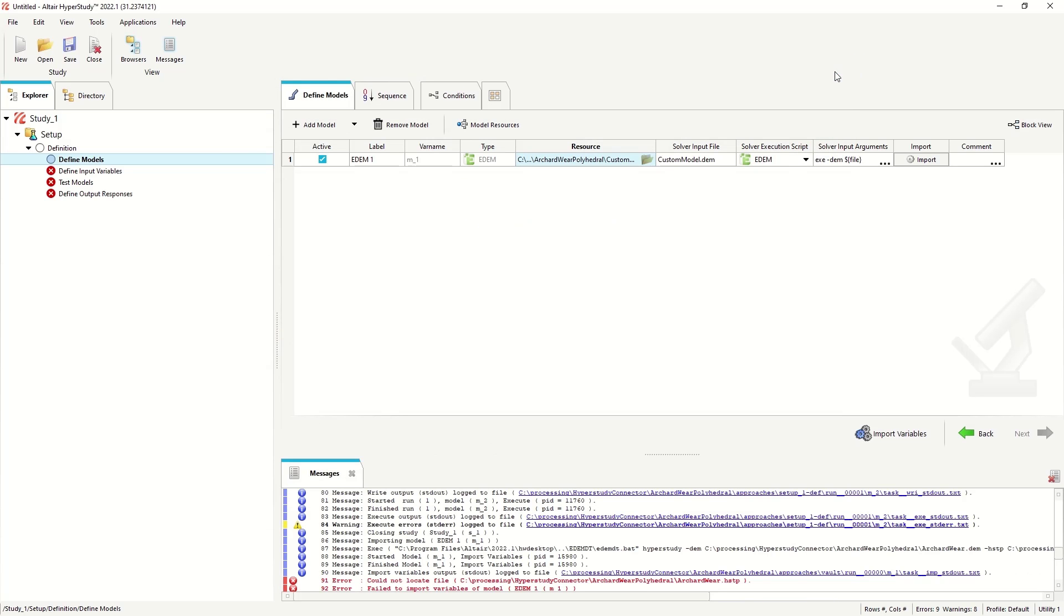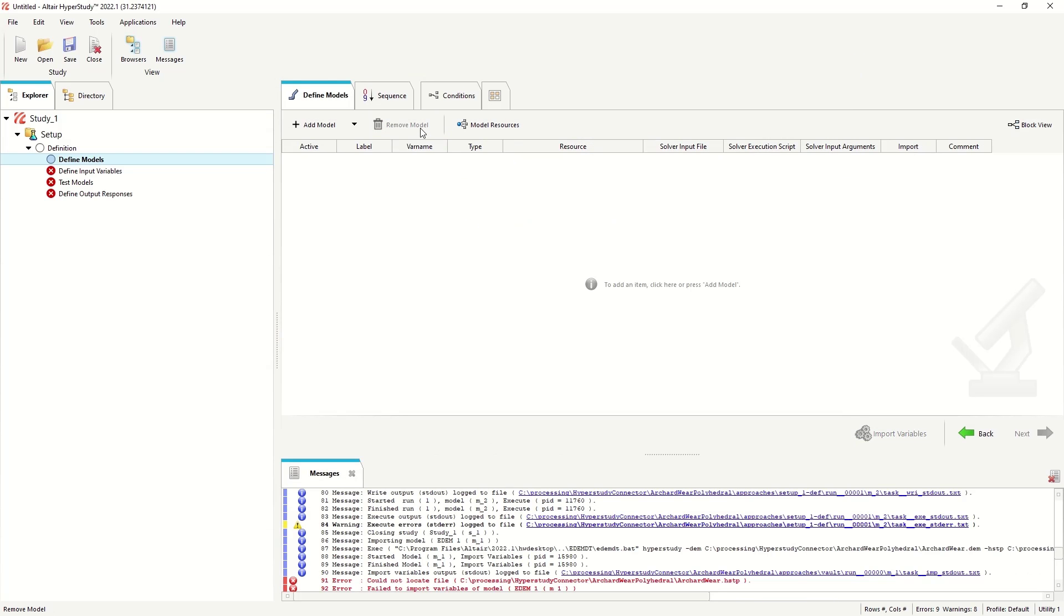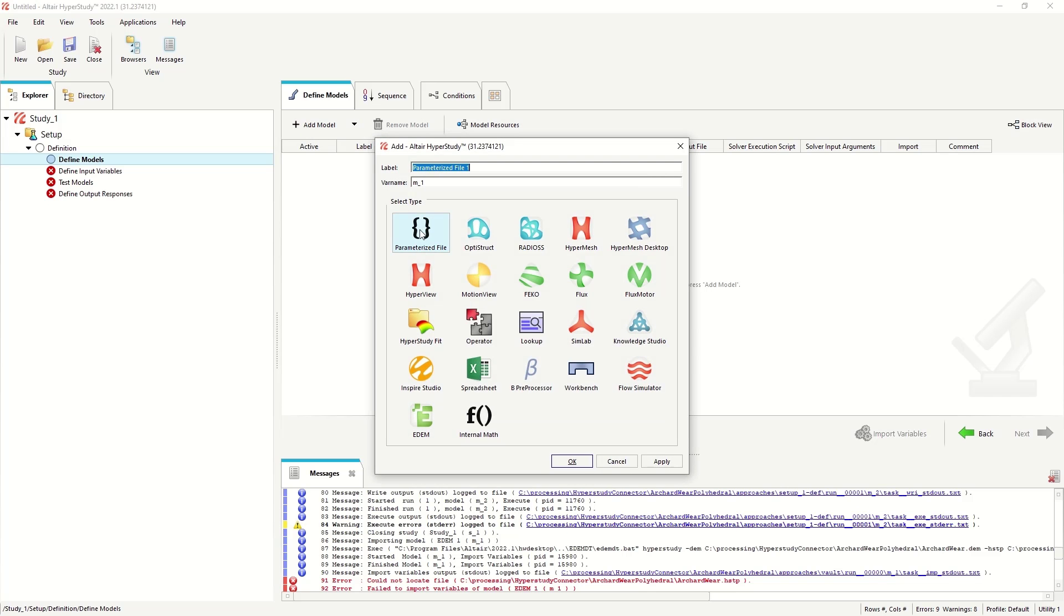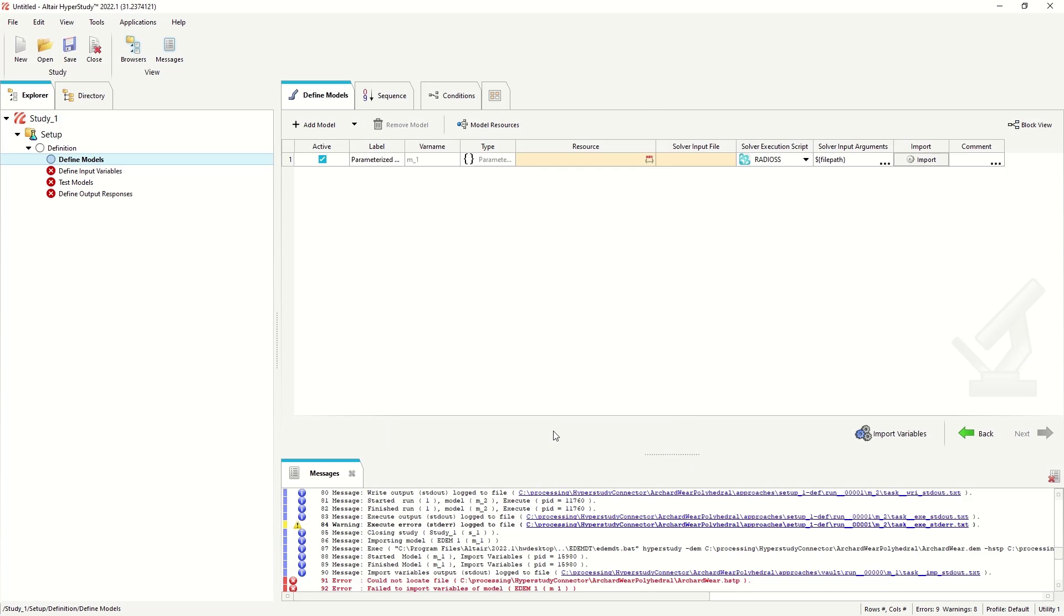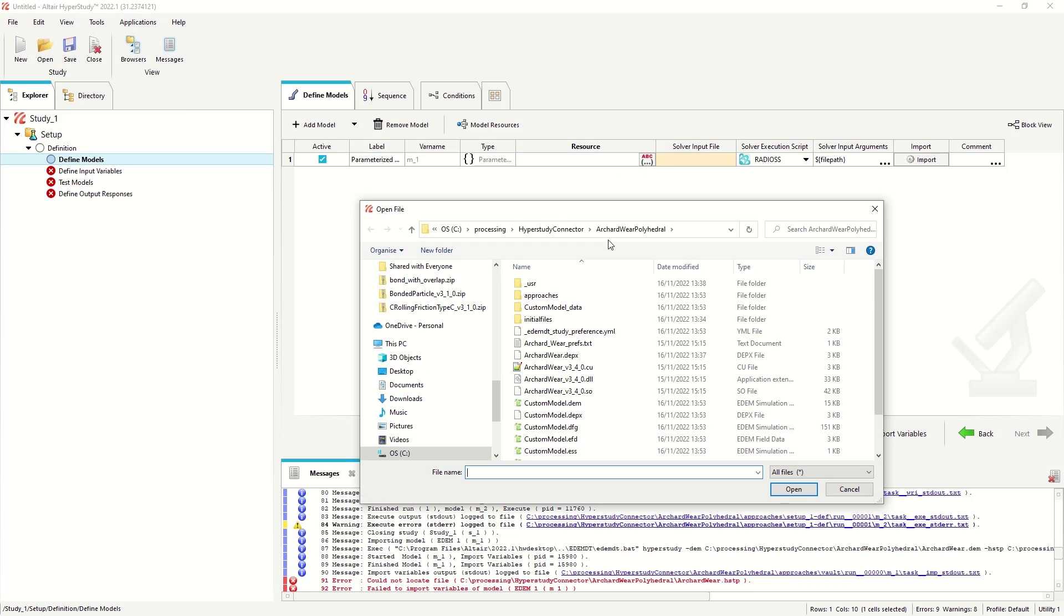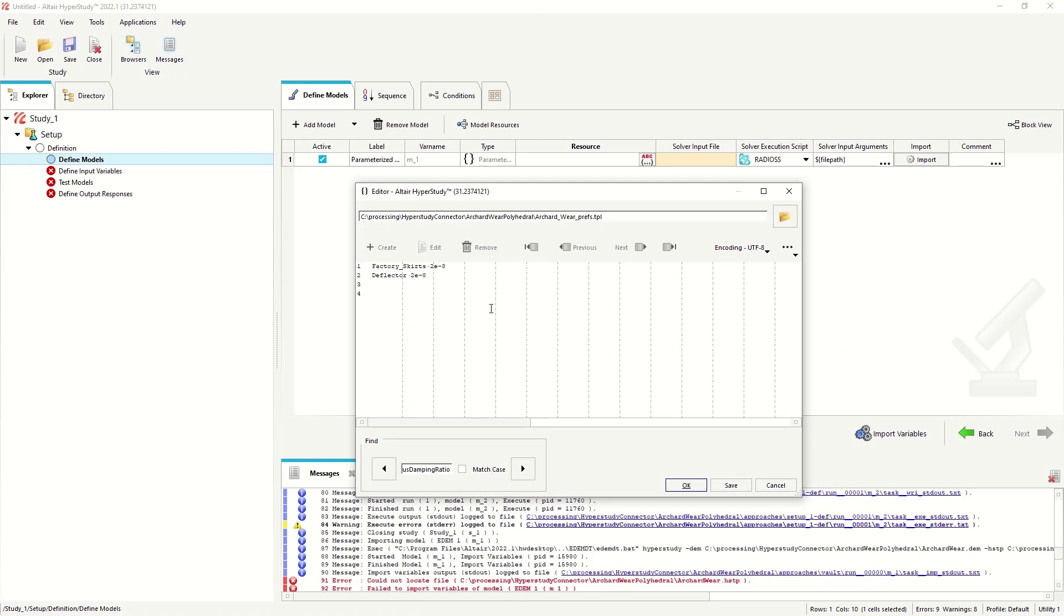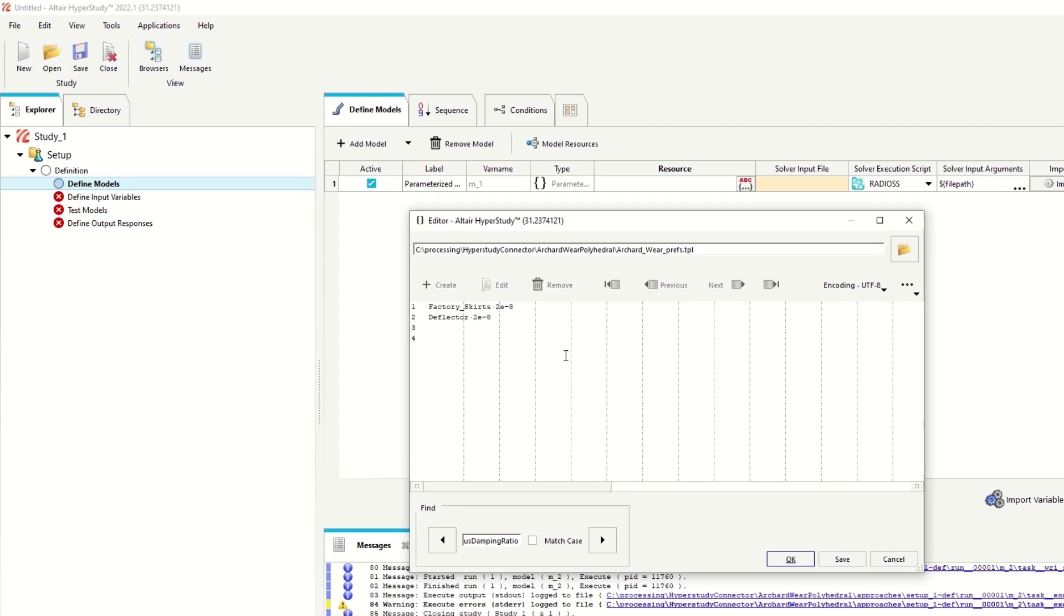In this instance though, given that we use a custom API, we have to parameterize the API file first. So we move EDEM as parameterized file, which is the preference file. And it gives a warning that we need to parameterize this first.